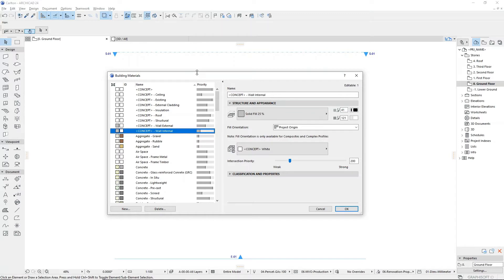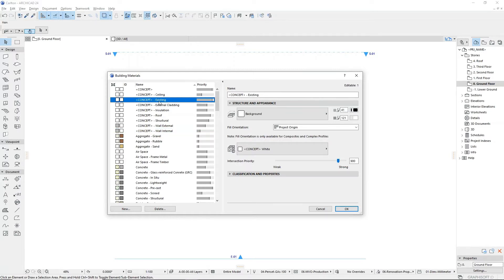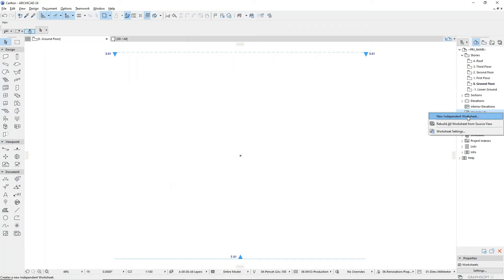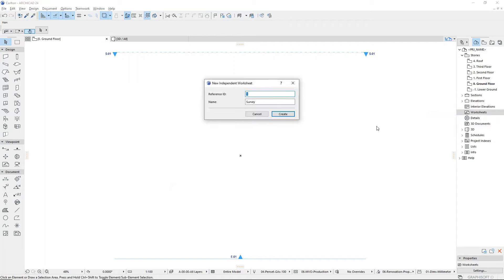There are a few variations in these materials, essentially with different intersection priorities in order to create connections and intersections. There is also a concept existing building material when drawing up existing buildings.